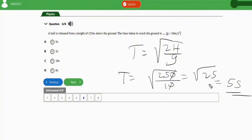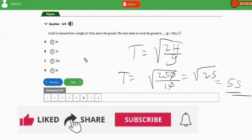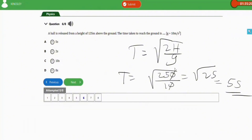Before solving the last question — if you are new to our channel, ensure that you are subscribed for more of our videos.